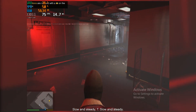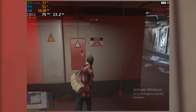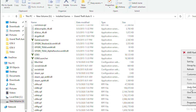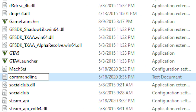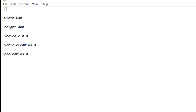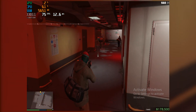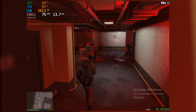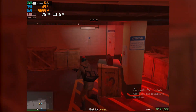Now here comes the tricky part. Go to the location where you installed GTA V, right-click, New, then New Document, and name it 'commandline'. Type: fullscreen, width 640, height 480 — that's the lowest resolution I'll be using. LOD Scale is set to 0.0, Vehicle Load Bias is set to 0.1, and PD Load Bias is set to 0.1. I'll leave these in the description so you can copy and paste into your command line without making the game choppy.